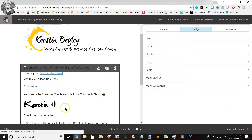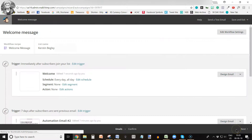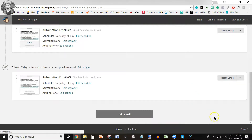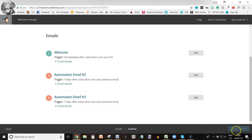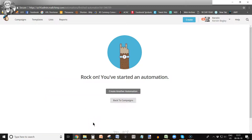Once you are done with all five emails, click Next and then you can click Start Workflow. If you click Next and all your emails are complete, the Start Workflow button will be available, and the little Mailchimp hand comes up: 'Rock on, you've started an automation!'